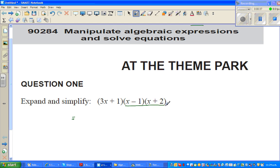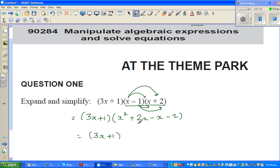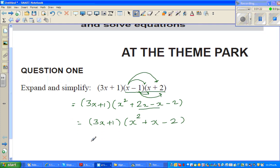I'll expand the last two brackets first and write the first bracket, (3x + 1), as it is. Expanding (x − 1)(x + 2) using the FOIL method: x times x gives x², x times 2 gives 2x, minus 1 times x gives −x, and minus 1 times 2 gives −2. Simplifying first: this becomes x² + x − 2.